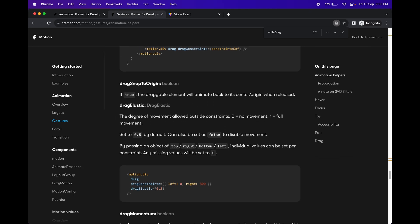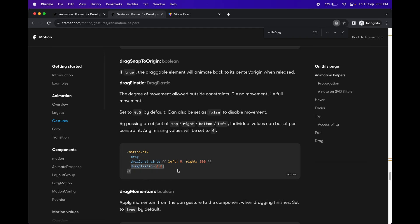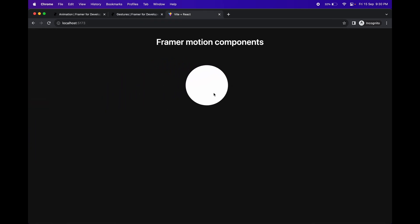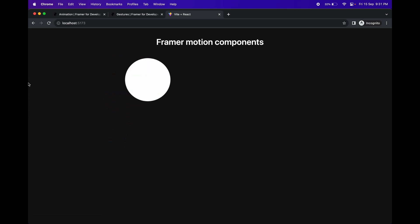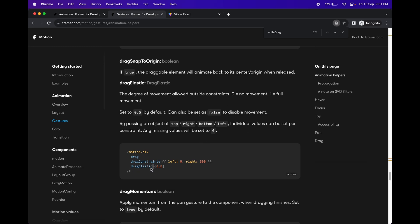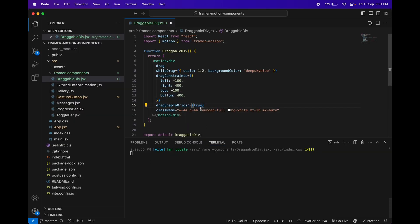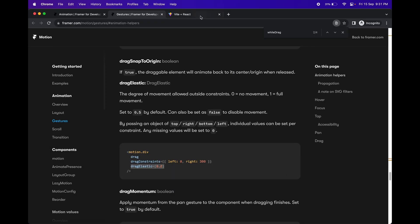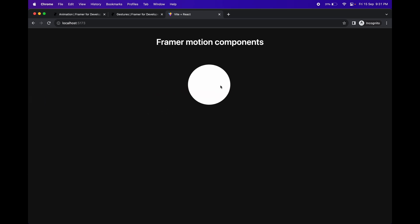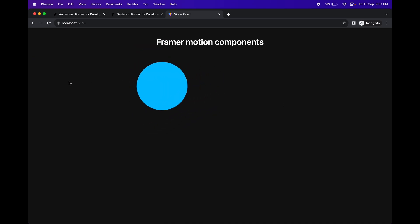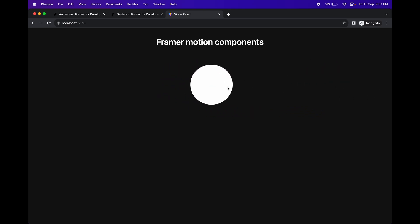Next is `dragElastic` — the degree of movement allowed outside the drag constraints. So currently the element stops exactly at the constraint boundary. With `dragElastic`, the element is allowed to go a certain degree past the boundary before snapping back. You can see the difference as it reaches the boundary — there's a resistance effect happening.